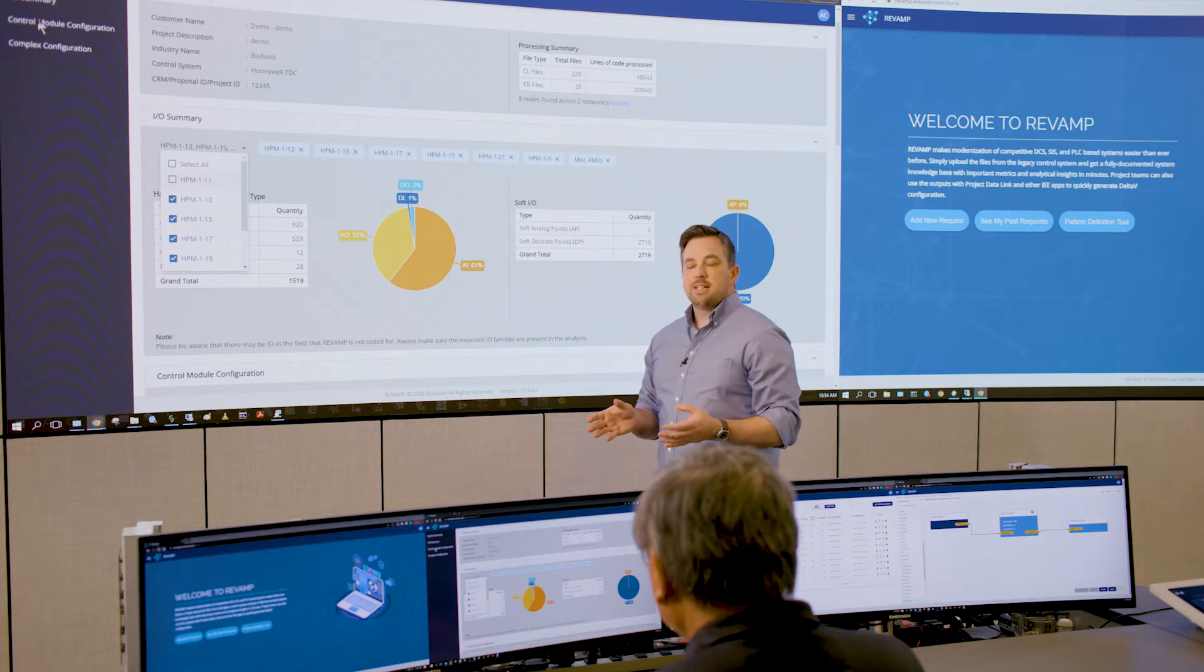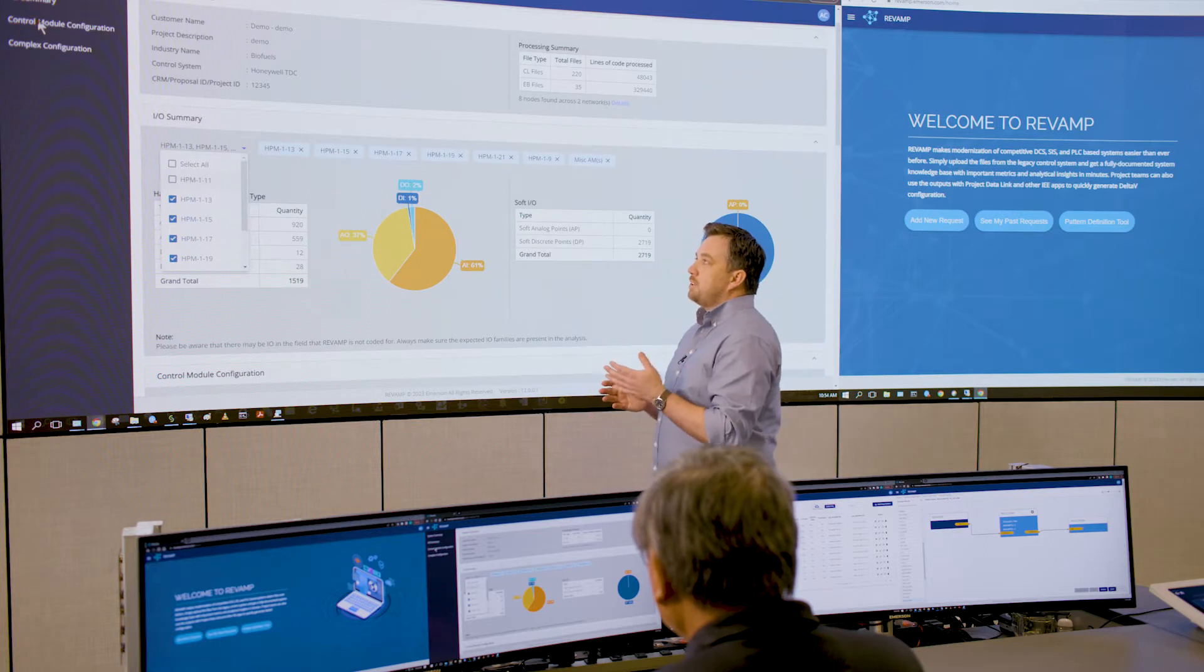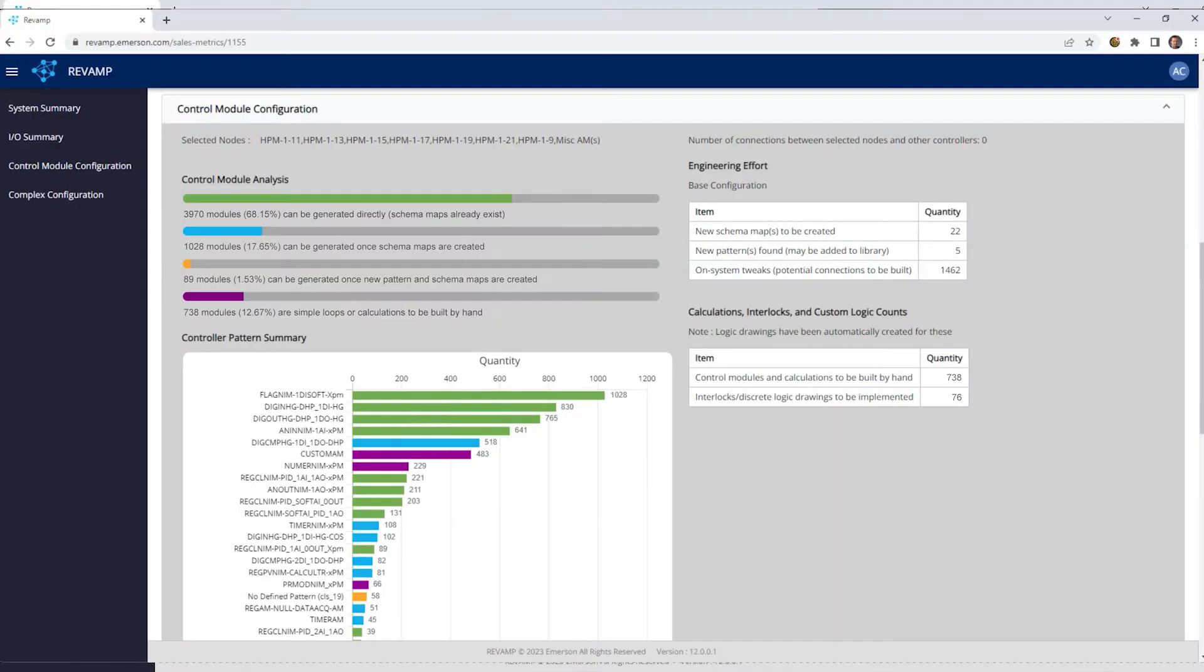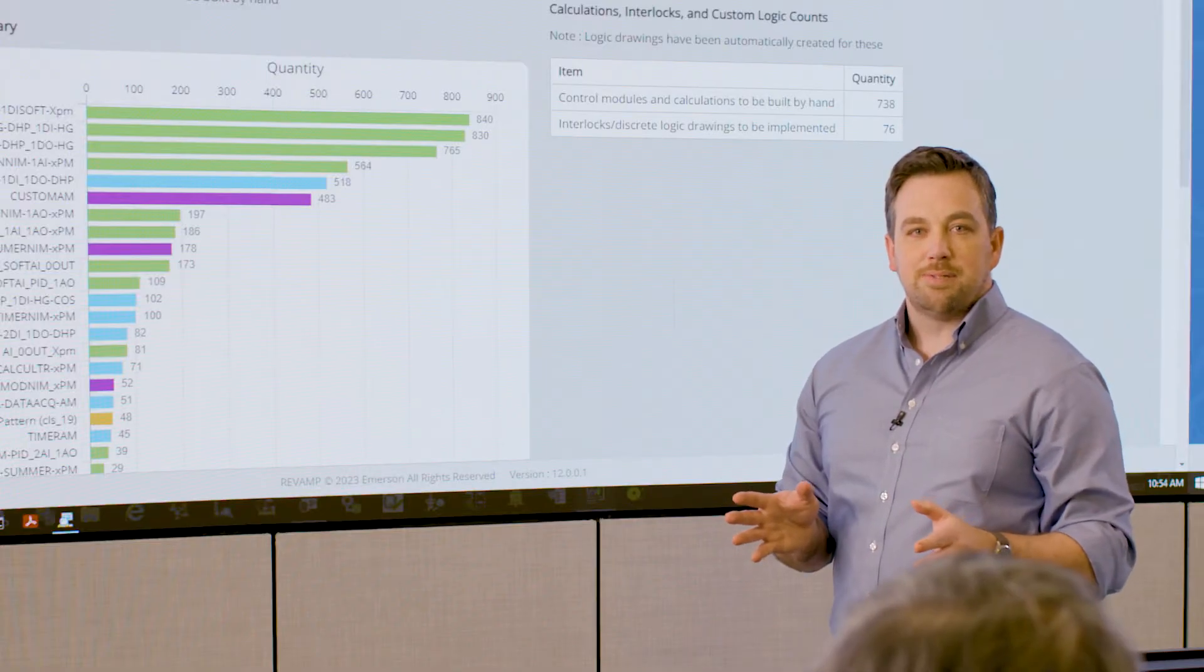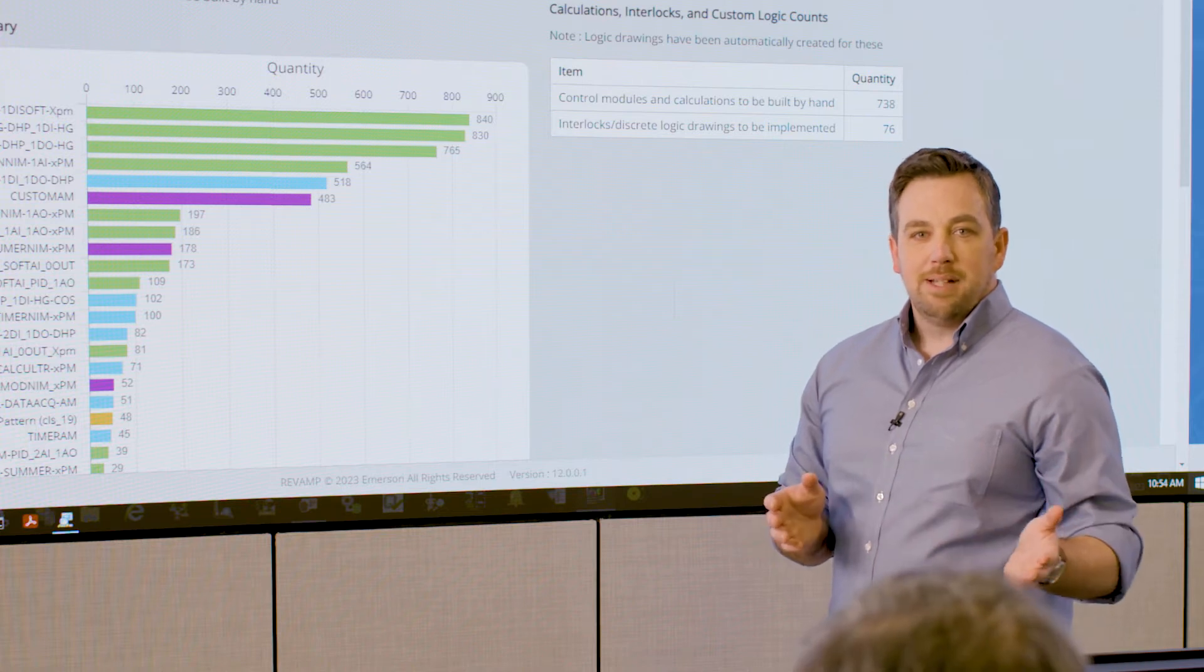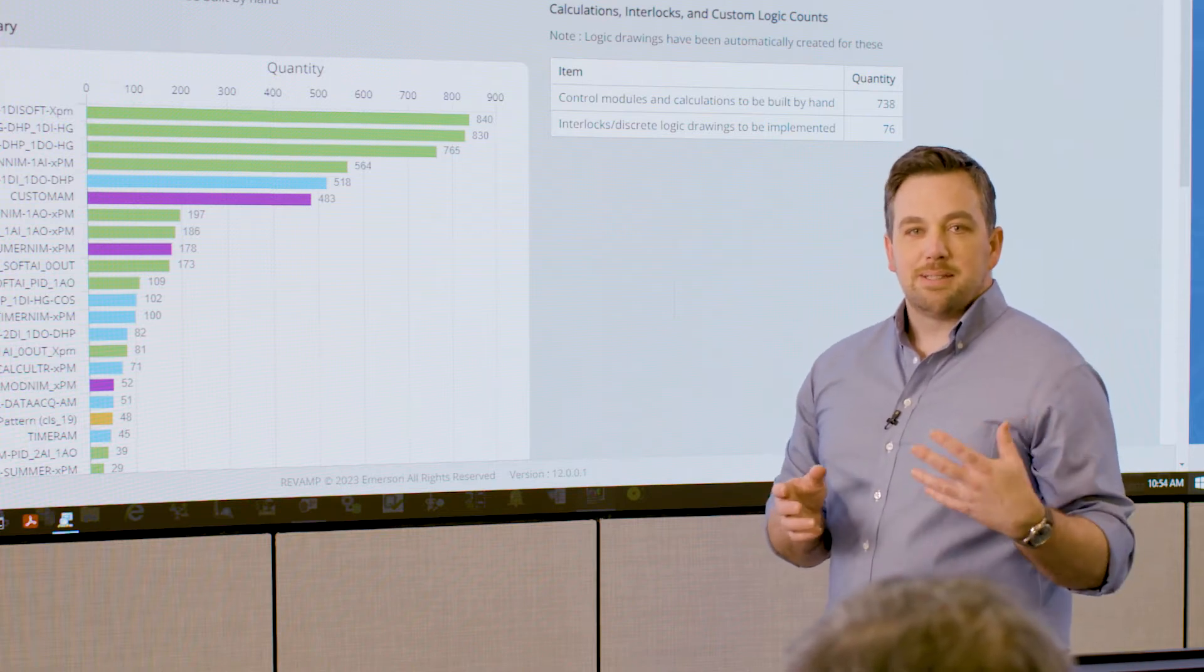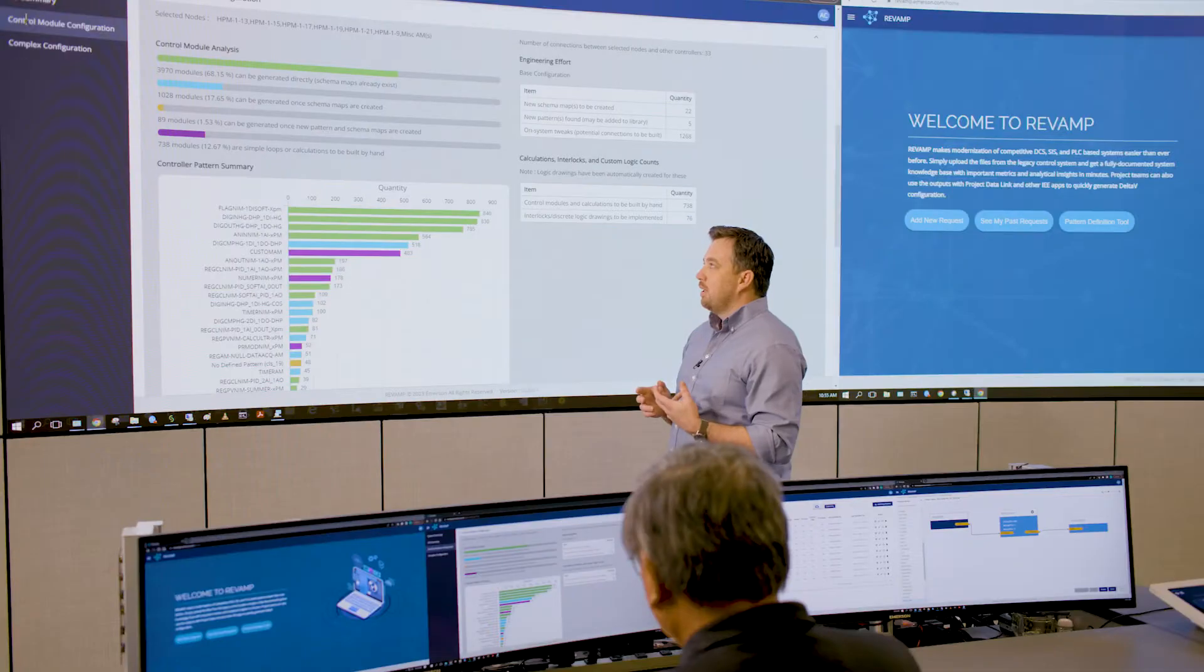But more interestingly, if we go to the control module configuration section, we can see the results of Revamp's AI engine comparing all of the legacy configuration to our library of past project experience. We've done thousands of modernization projects. In fact, we do more than one a day. And that library of experience gets to be reused on each of these projects that we execute.